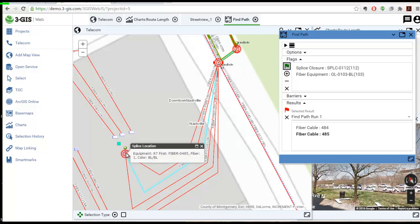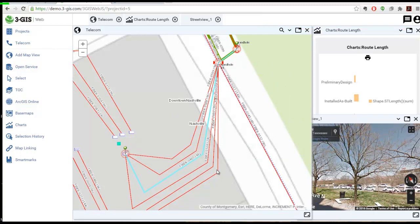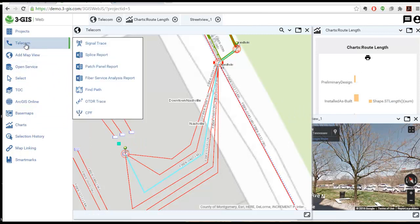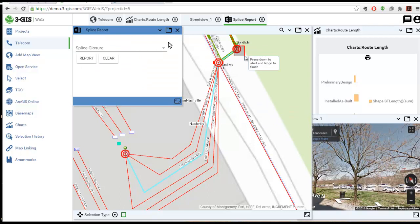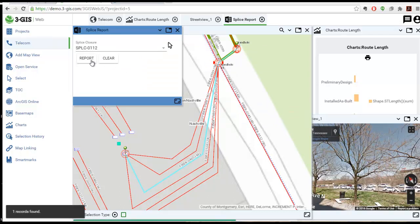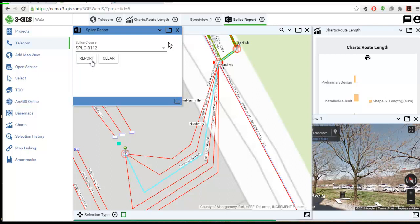Other tools include ODTR trace, signal trace, and common point of failure. Users can also run reports for various features, such as a splice report or a patch panel report.